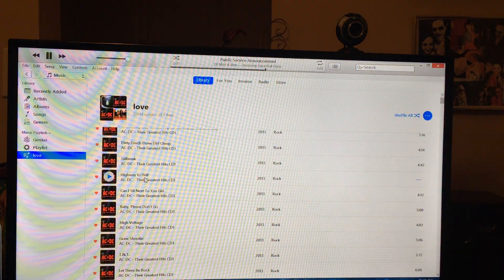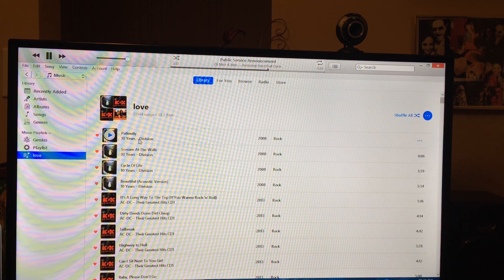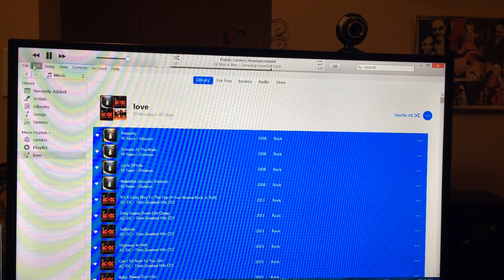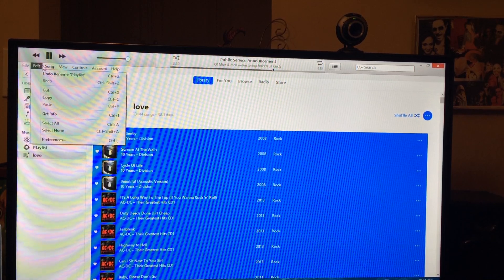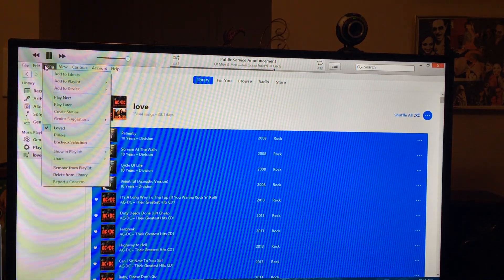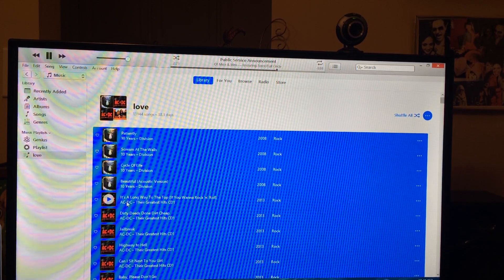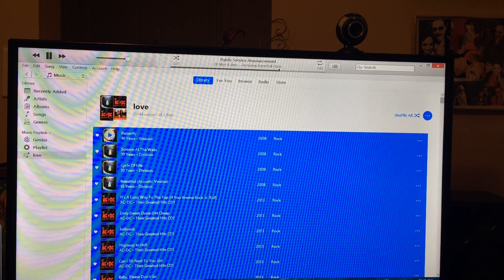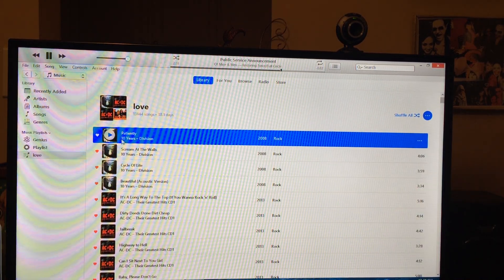Create your playlist and drag your entire songs library over there. As you can see, I have this entire library here and I've named it Love. What you're going to do after that is select all your files, come up to Song, go down and hit Loved. Now everything's Loved on this playlist.